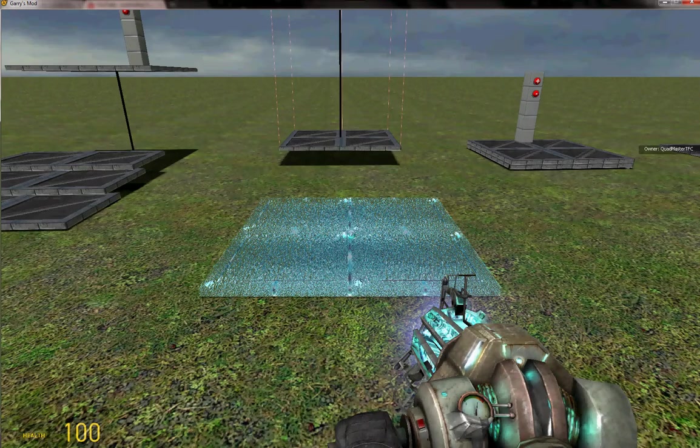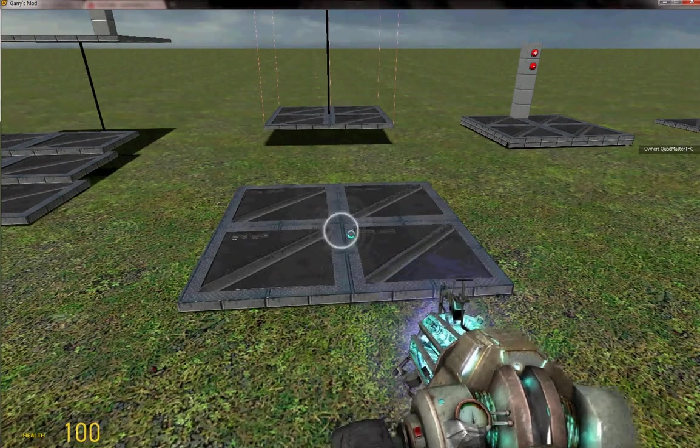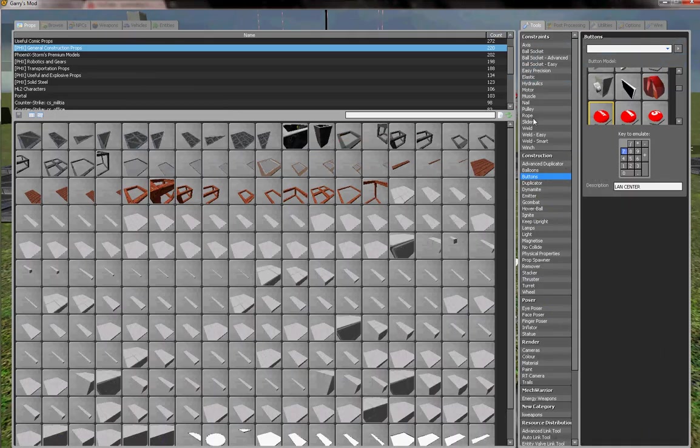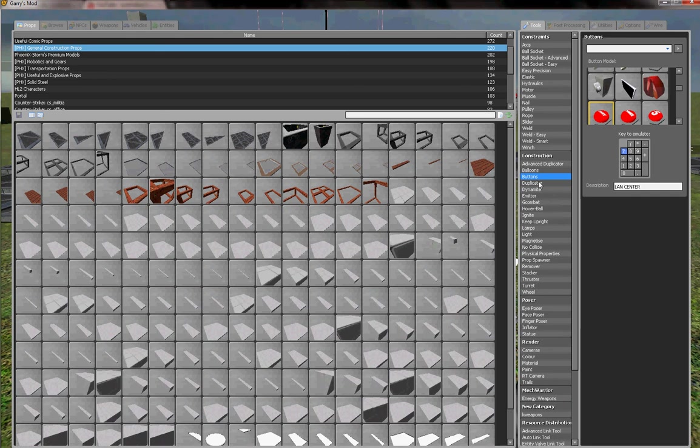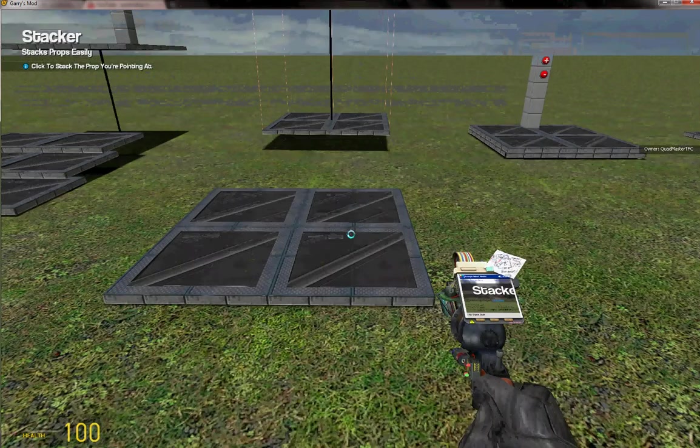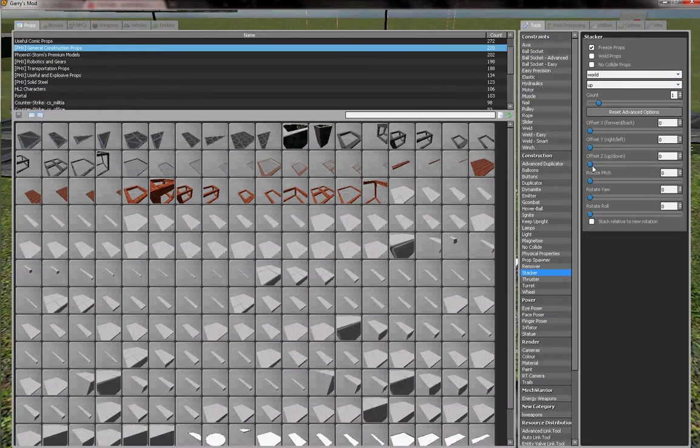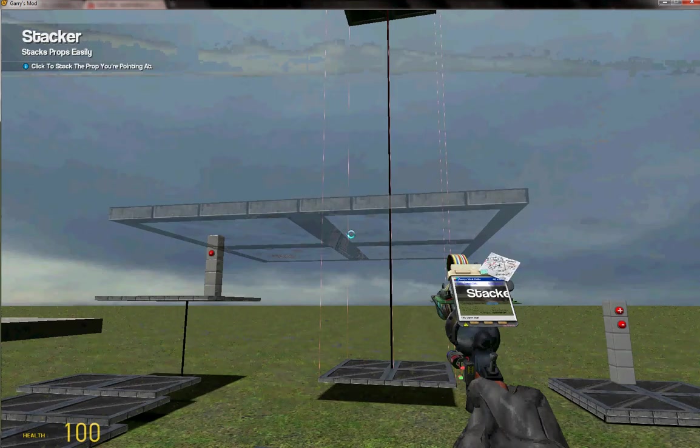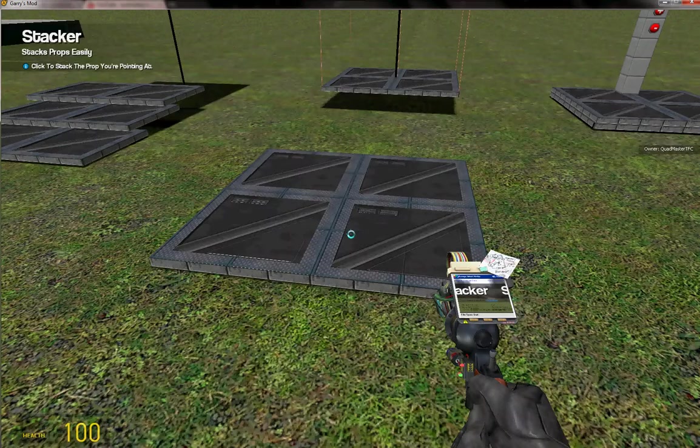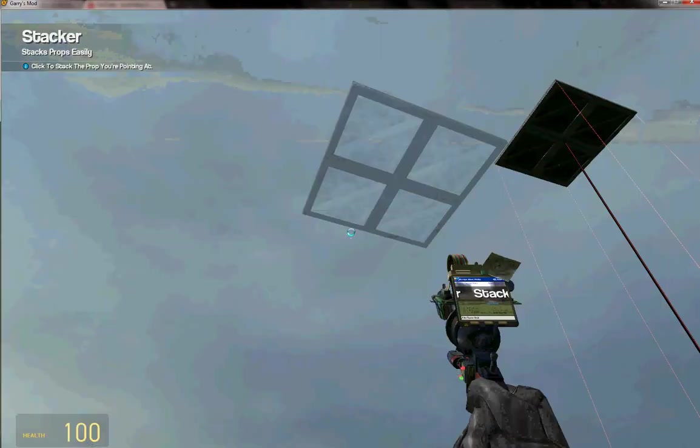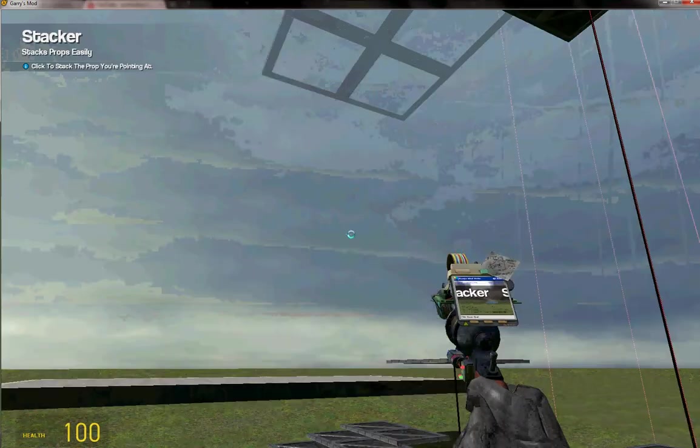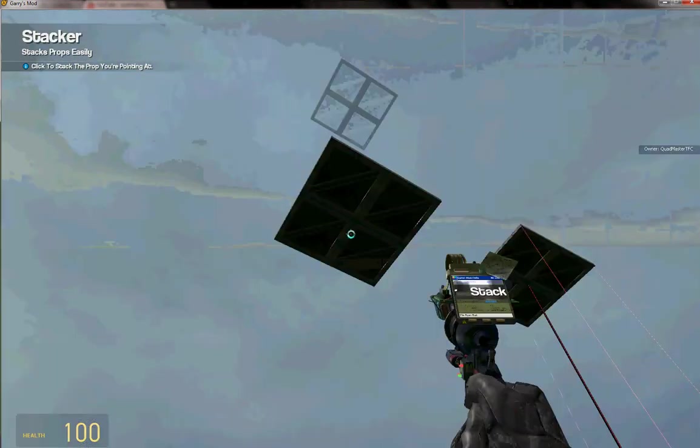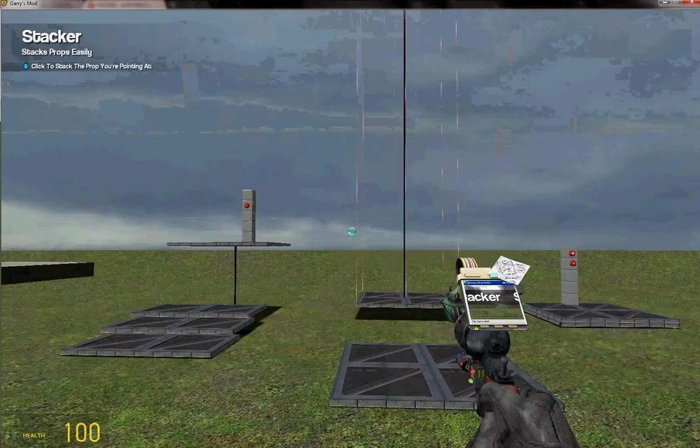So you pop one square down on the ground. Actually, all the way on the ground. And you pop out your stacker tool just to make it a little easier. You can do it the slow way and just spawn a square above it, but you know, we don't want to go through that trouble. So we're going to take a stacker tool. We're going to set it to world up. And then we're going to change the distance to whatever we want. Maybe like 200. Maybe 300. Alright, do 300. That's good, that's good. 300.